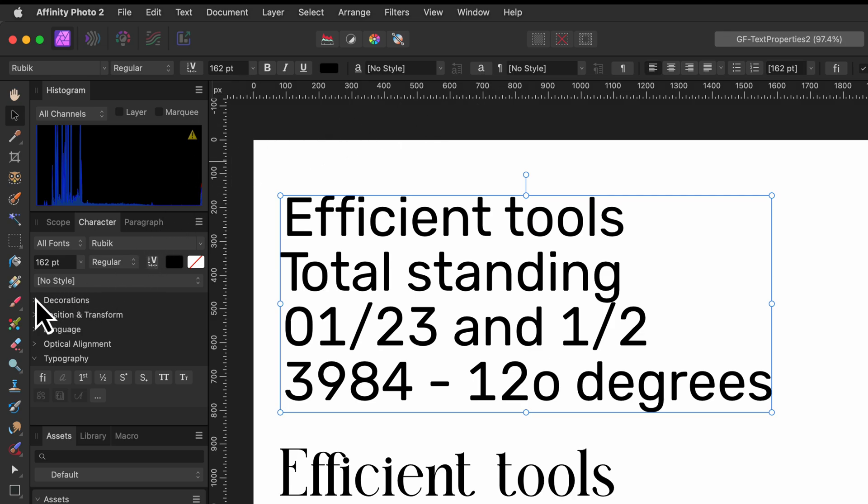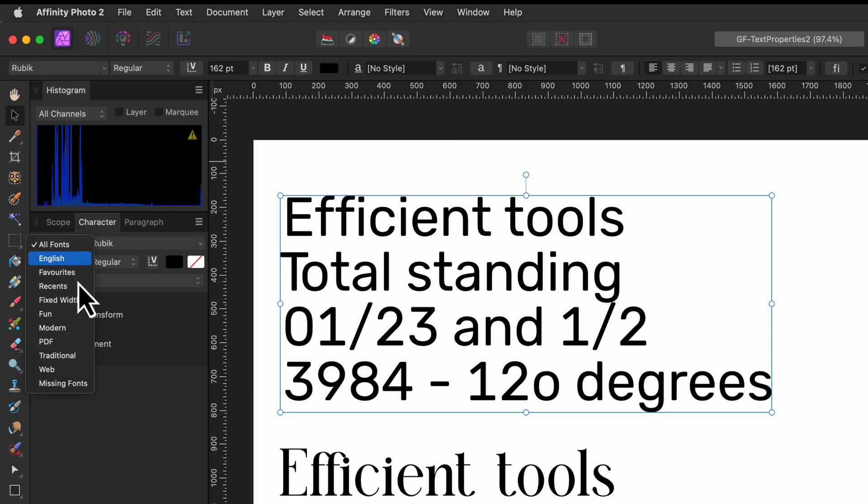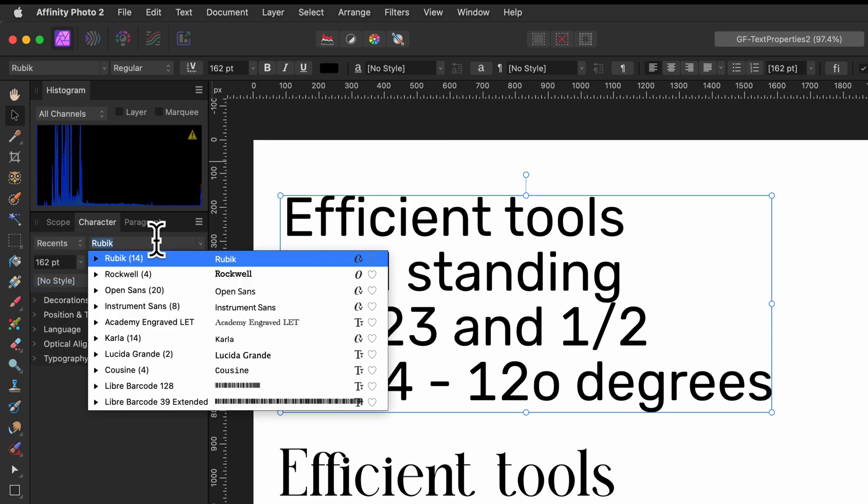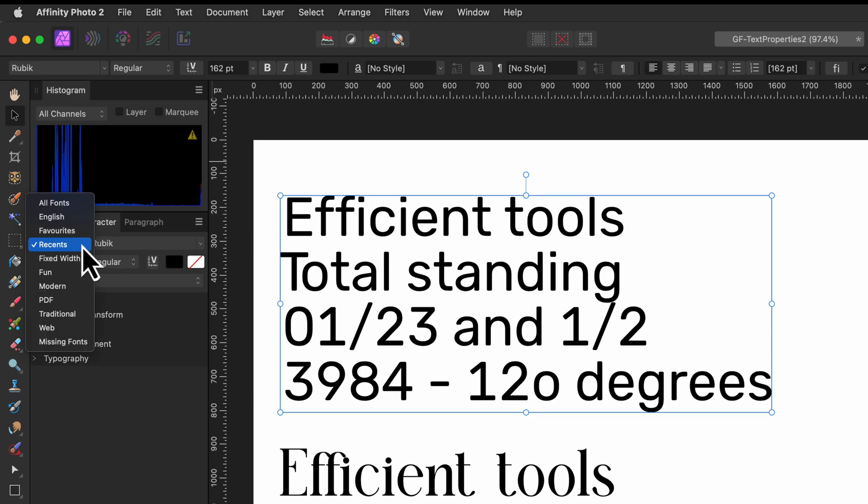The character panel is divided into sections and we'll start with the general section which contains the basic font properties. First we have a dropdown with a filter for the font list. You can for example set this to recently used which filters the font list based on the fonts you used earlier. This can be super handy especially if you have a large list of fonts.